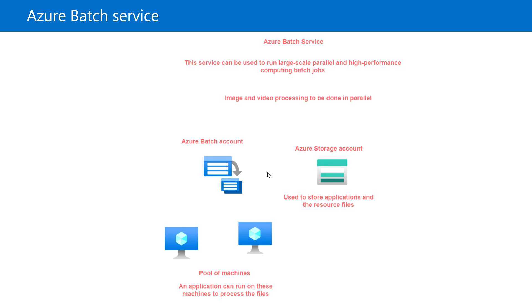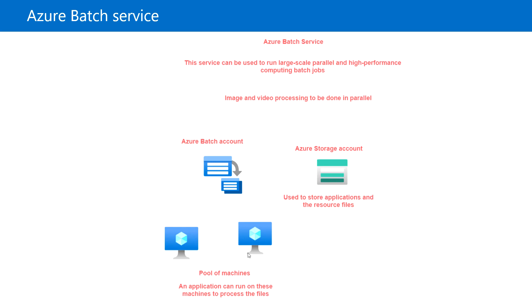We need the application to process the data. We'll be storing the images and videos in the storage account, and that information will be pulled from the storage account to the pool of virtual machines. The application can run on these virtual machines to process the files stored in the Azure Storage account.